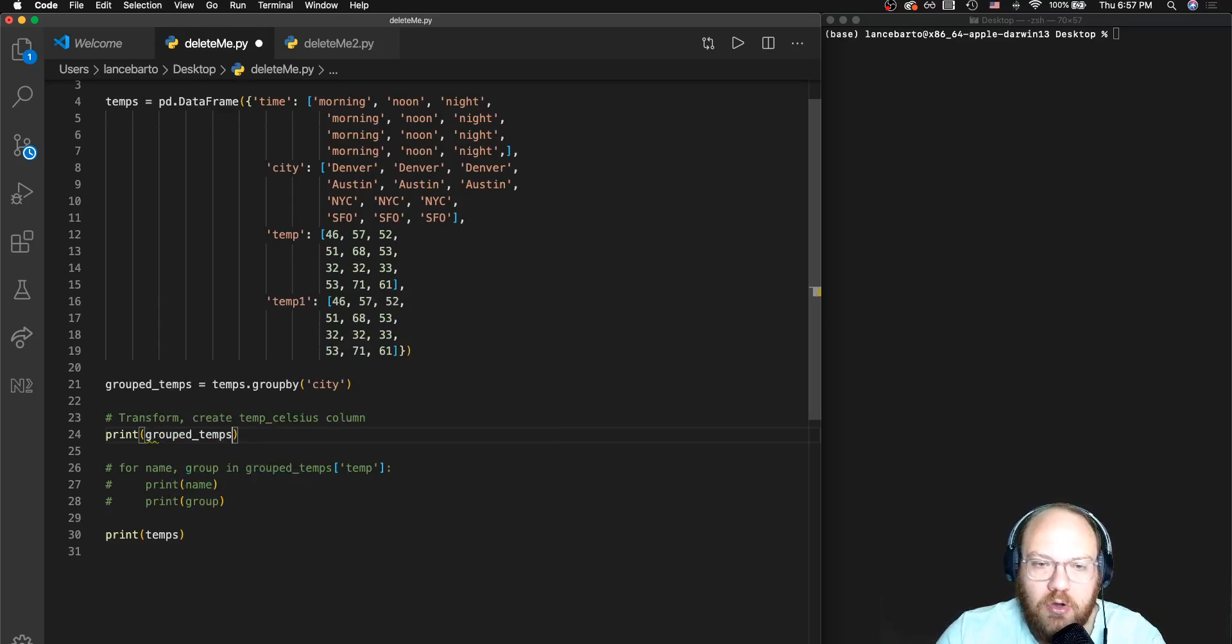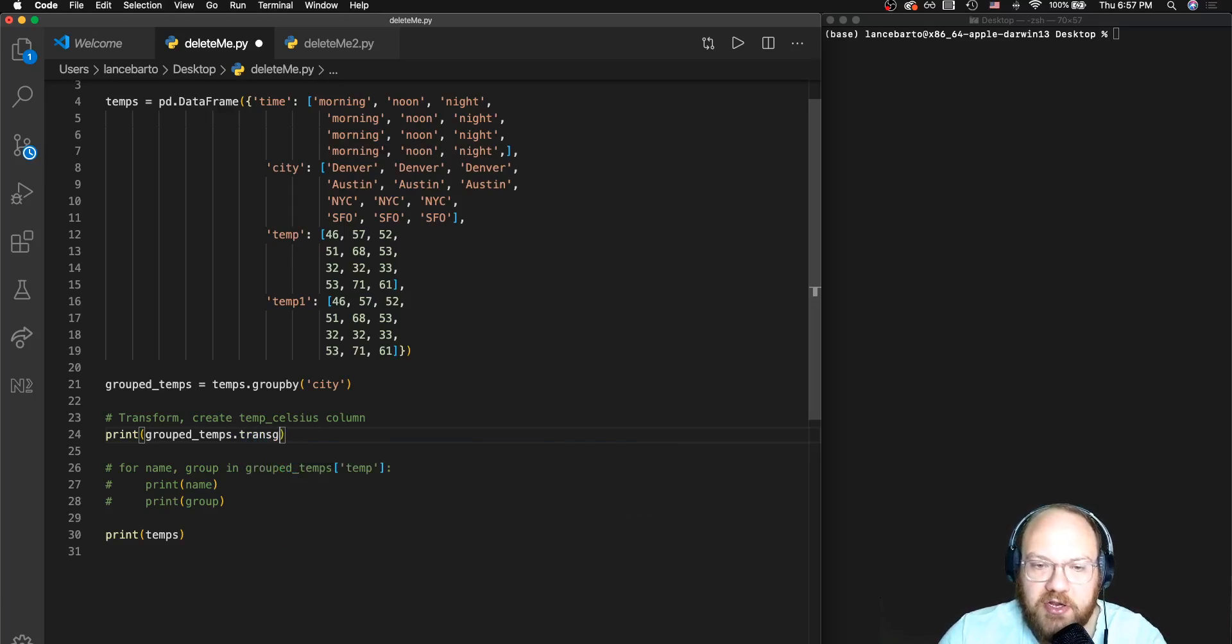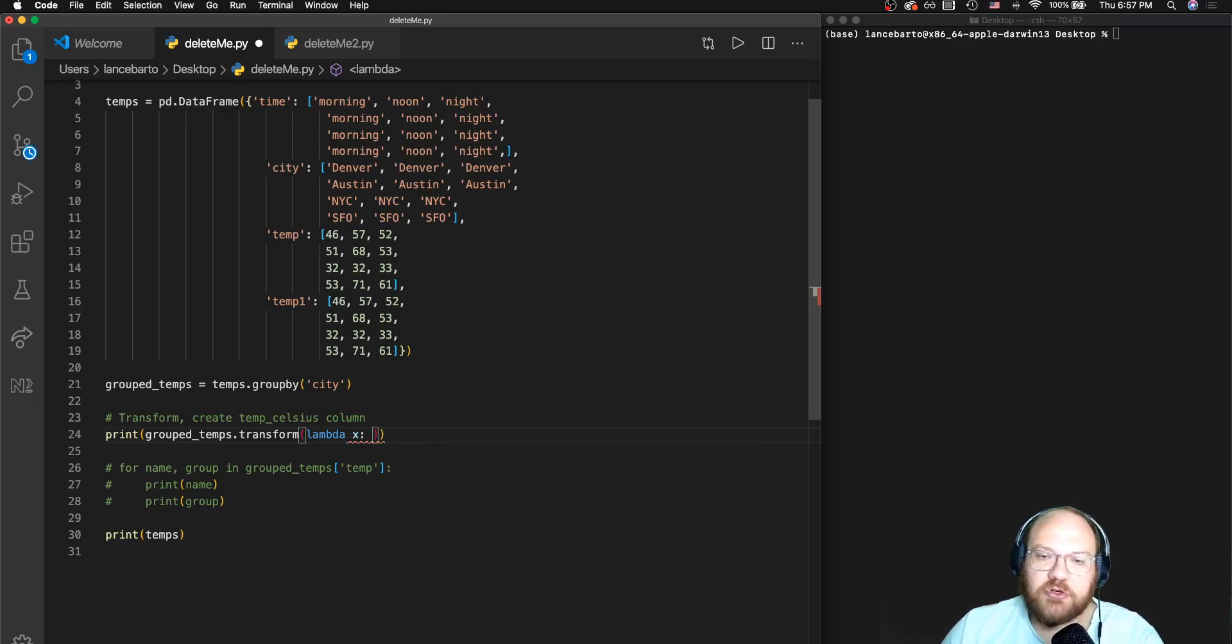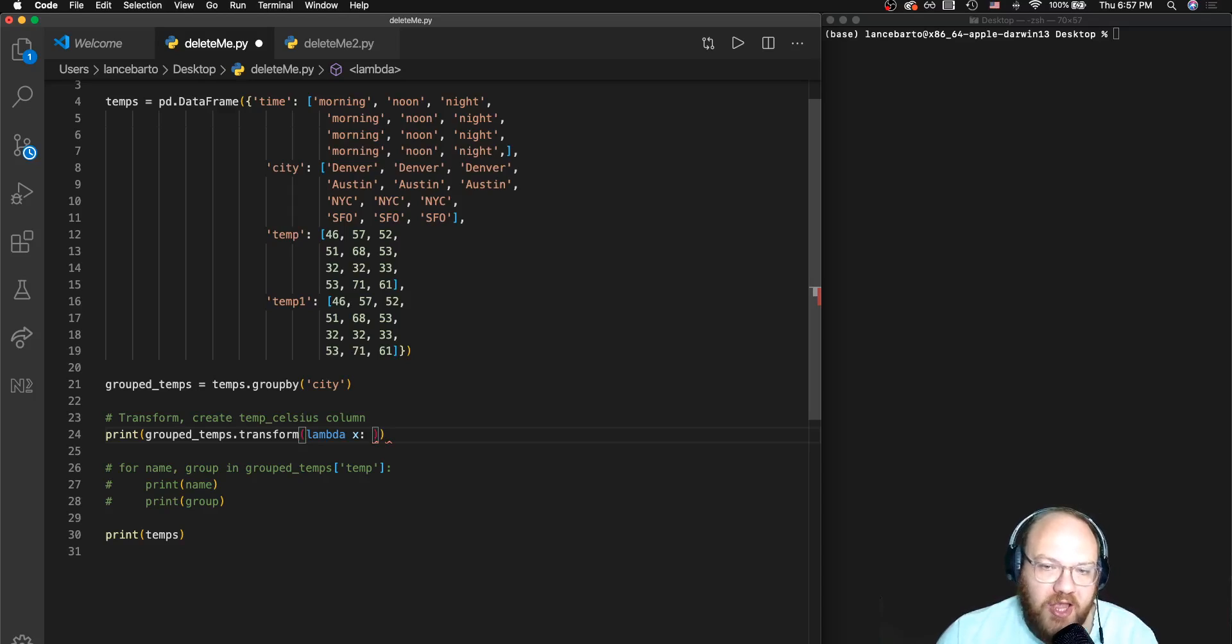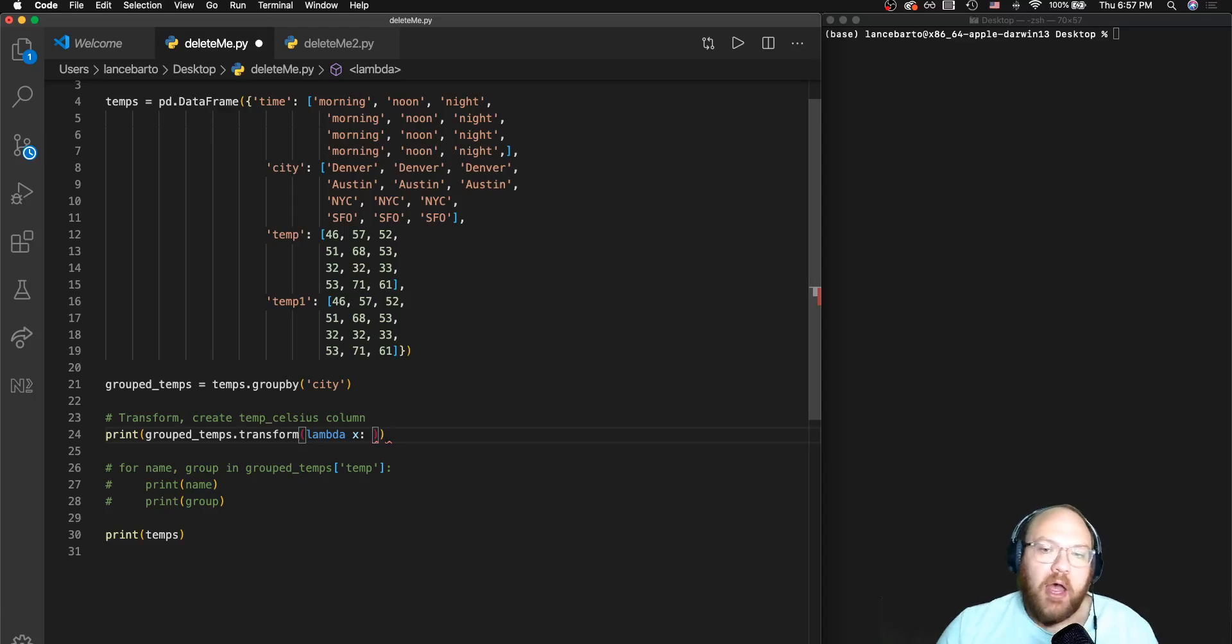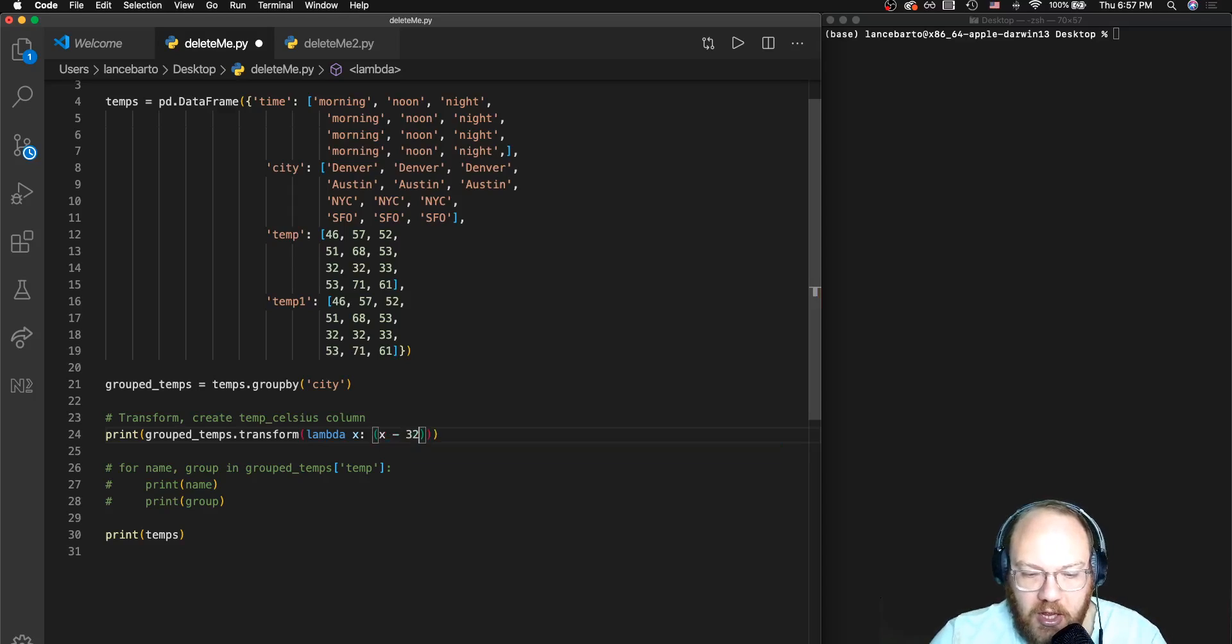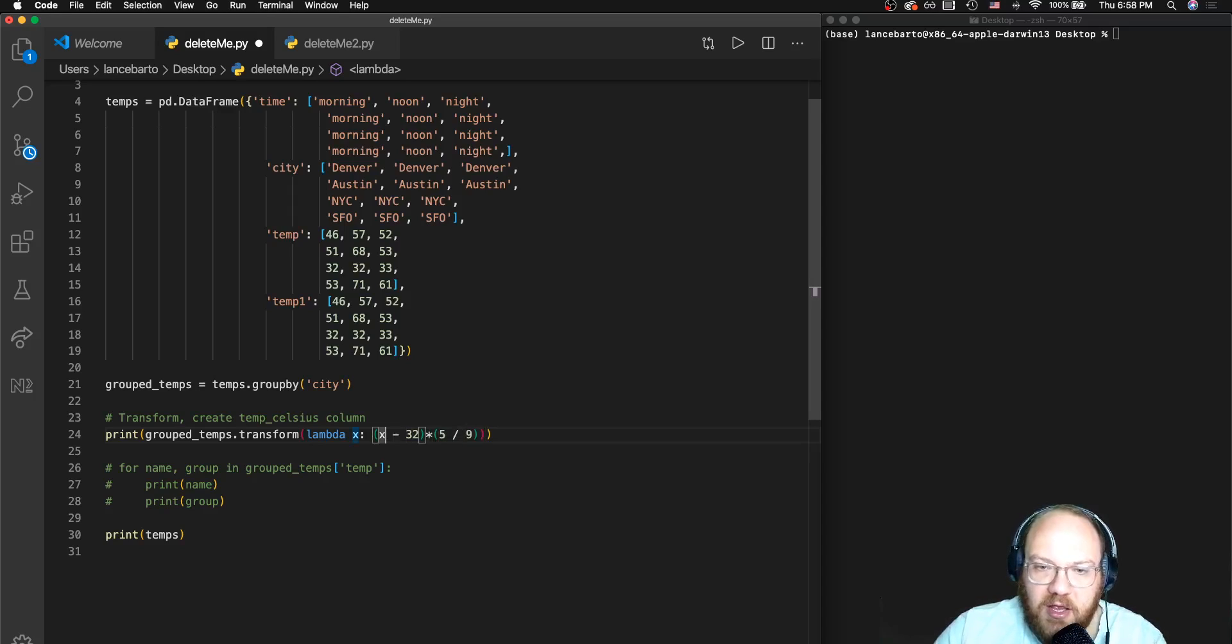So to do this, first before we do anything else, we're just going to look at it. We're gonna go with grouped_temps, and much like we used dot filter, we're gonna use dot transform. Much like the dot filter which used a lambda function, we are going to use a lambda function here. Now what I am looking to do for each X, each numerical value in a column, I am going to make this conversion from Fahrenheit to Celsius. To make such a conversion we first subtract 32 degrees and then we simply multiply by 5/9.